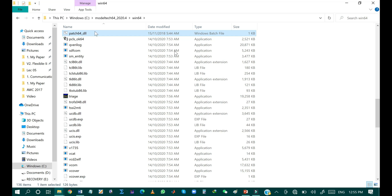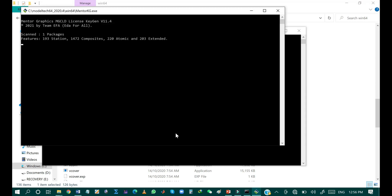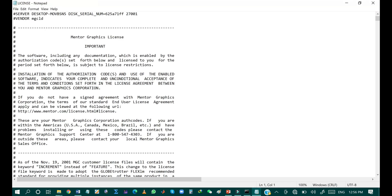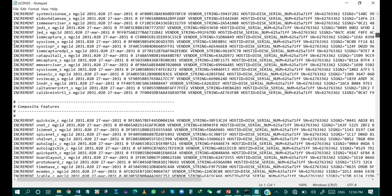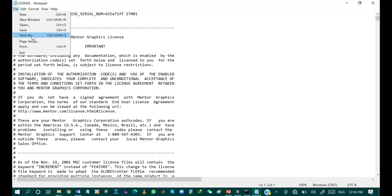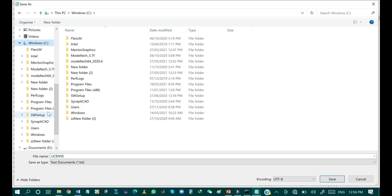Click 'Yes' on the pop-up window — it will take a while to generate the license file. As you can see, the license file has been generated for the Mentor Graphics software. The next step is to save this file: click 'File', then 'Save As', set the directory to the flxlm folder in the C drive, and click 'Save'.